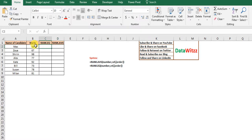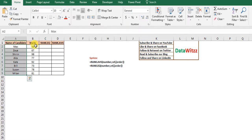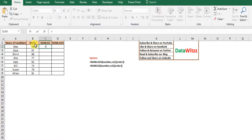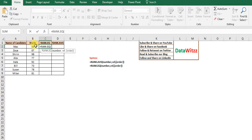We have a dataset of a pool of candidates and we have the marks obtained by them. We try to find out where exactly a particular student falls in the series of all students. We will first use RANK.EQ, then RANK.AVG, and try to find out where exactly the two differ.